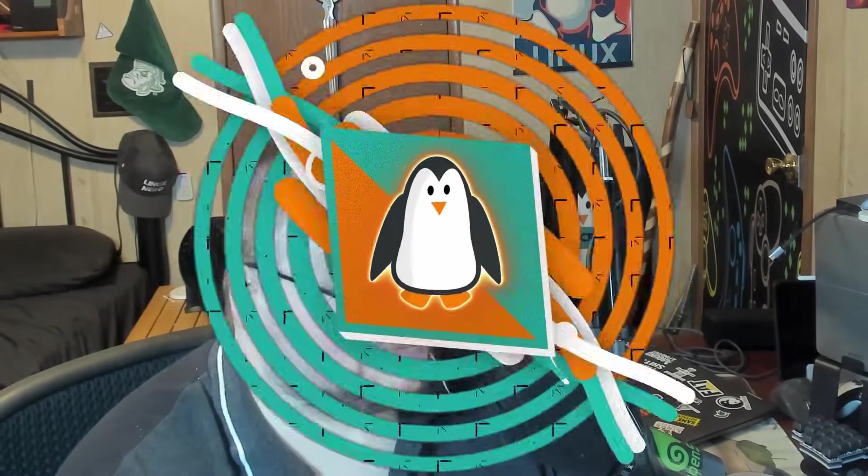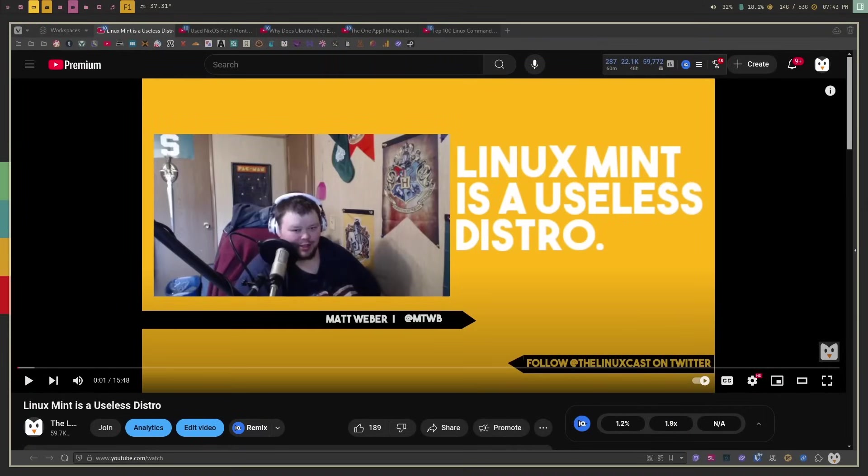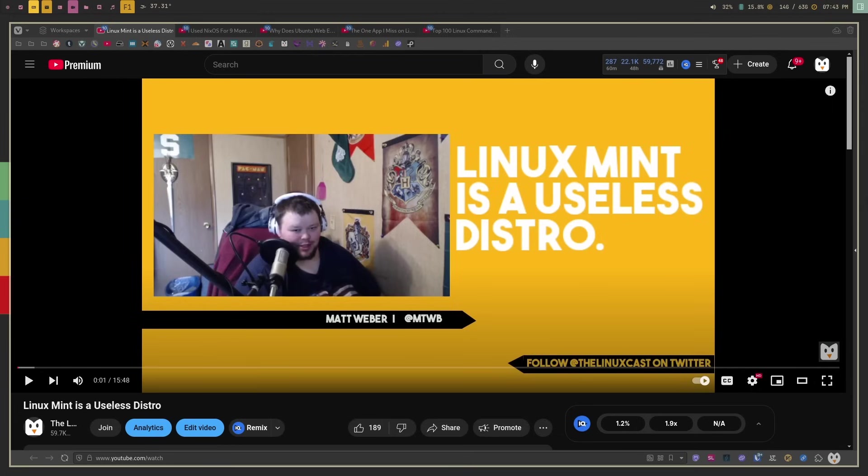And we'll start off with the one that everyone's probably thinking. If you've watched my channel for a number of times, you've probably heard all about this one here. Linux Mint is a useless distro. Now, I will stand by my ideas that Linux Mint should not do both Ubuntu and Debian. That's basically what this video is about.